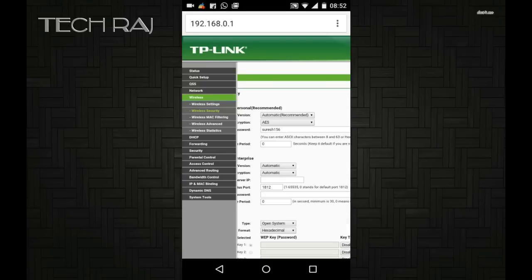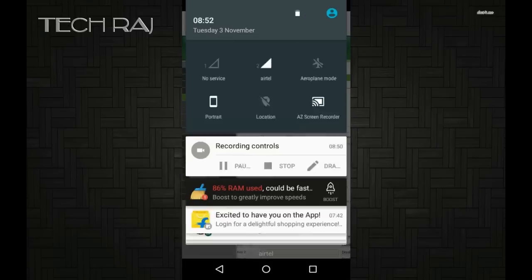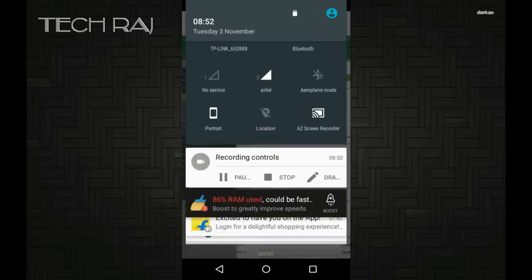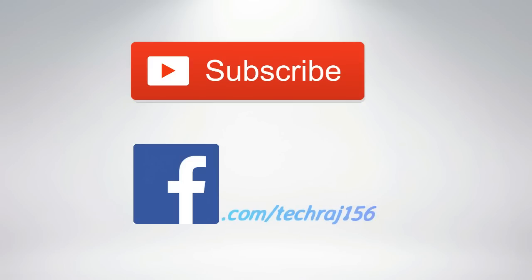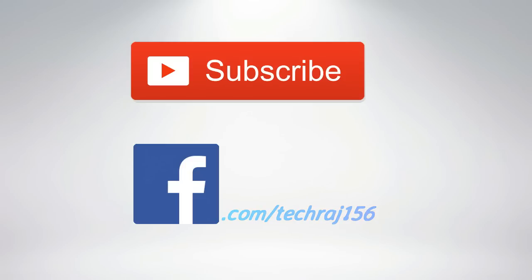If this video helped you, please don't forget to subscribe for more awesome videos and like my Facebook page at facebook.com/techcroge156. Also visit my website at www.techcroge156.com. Thanks for watching, cheers!